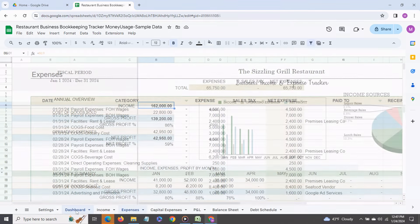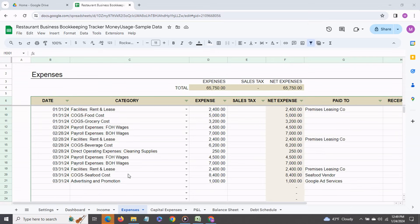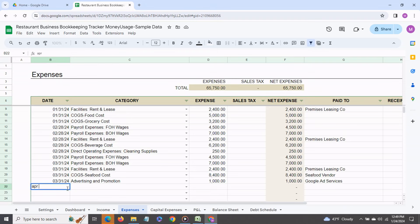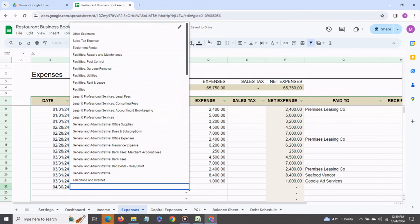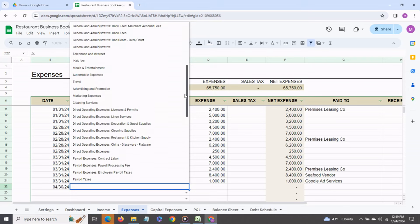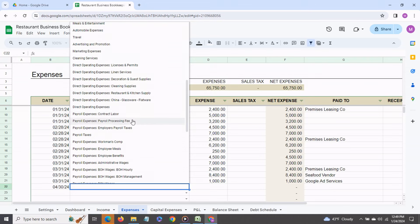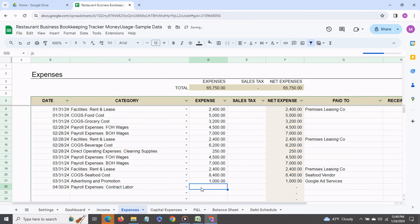Now we come to the expense transactions tab and here too you can enter it on a daily, weekly, monthly basis as convenient to you. Say for April 30th we have payroll expenses. I'll say contract labor and we paid $2,000.